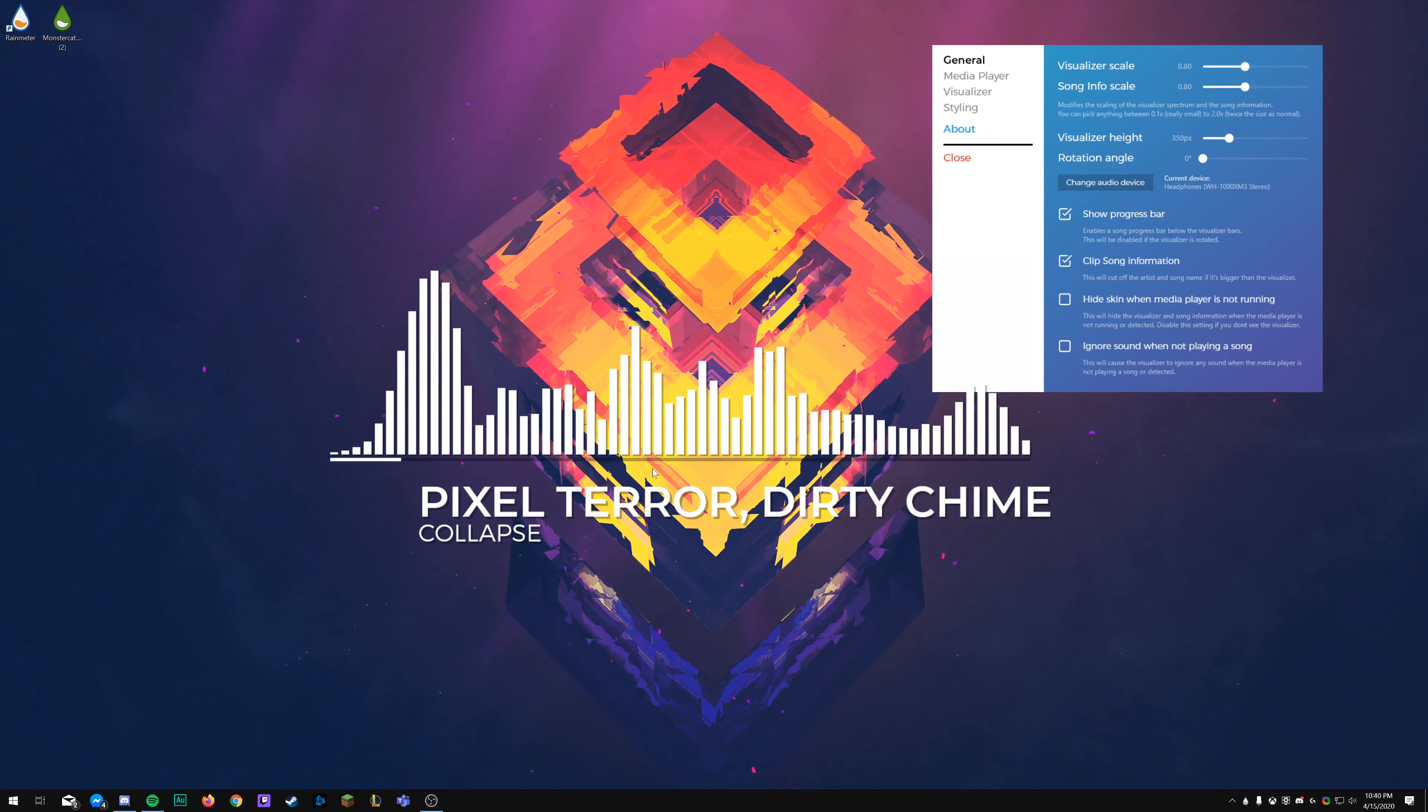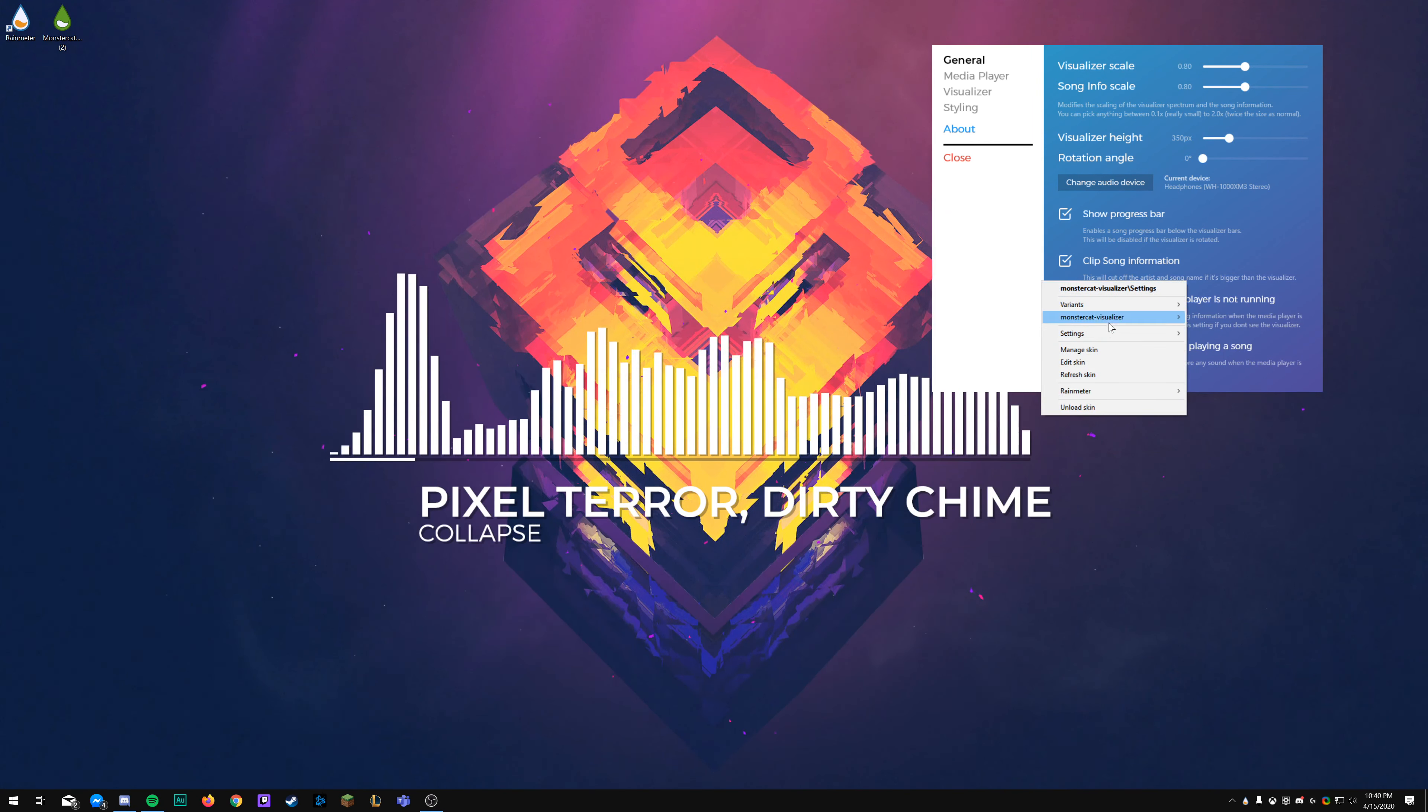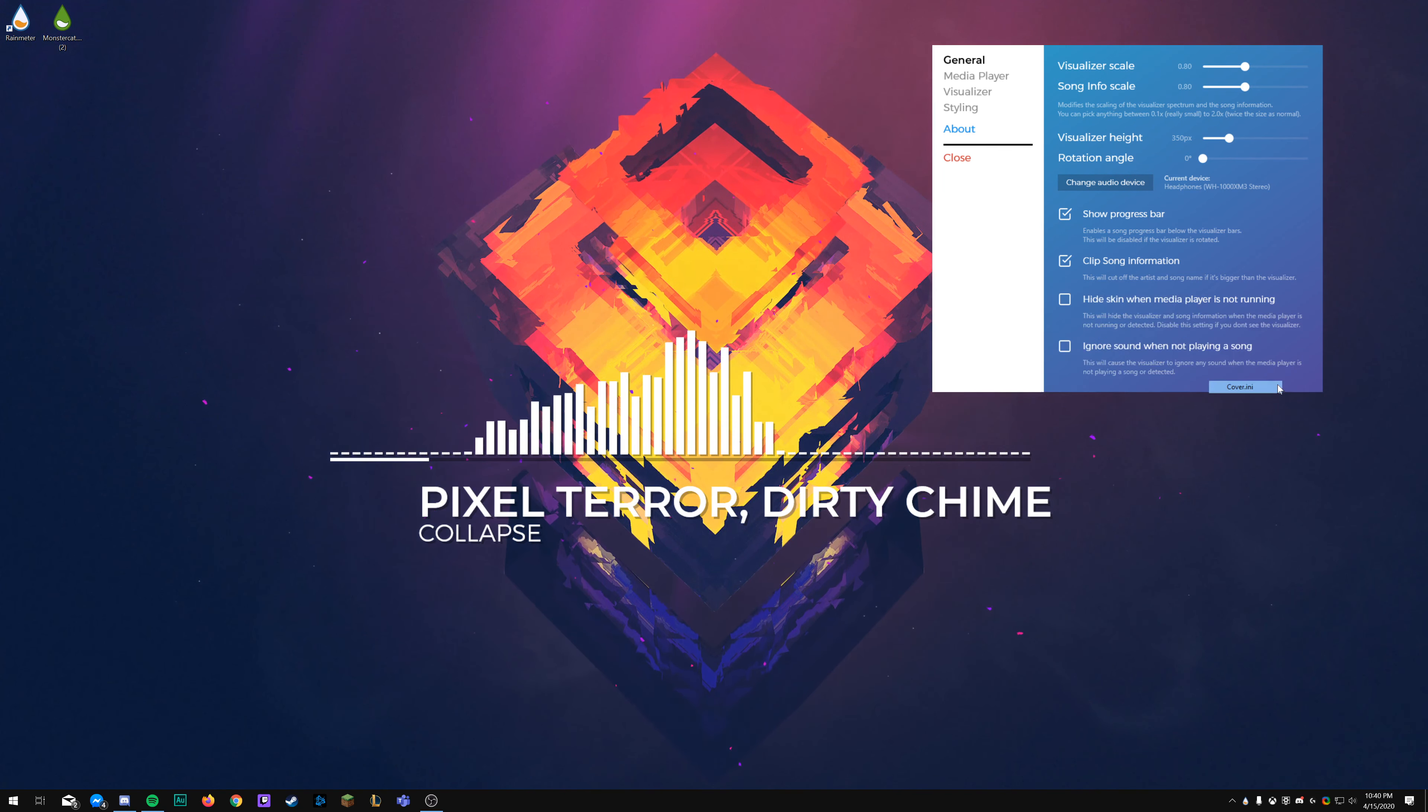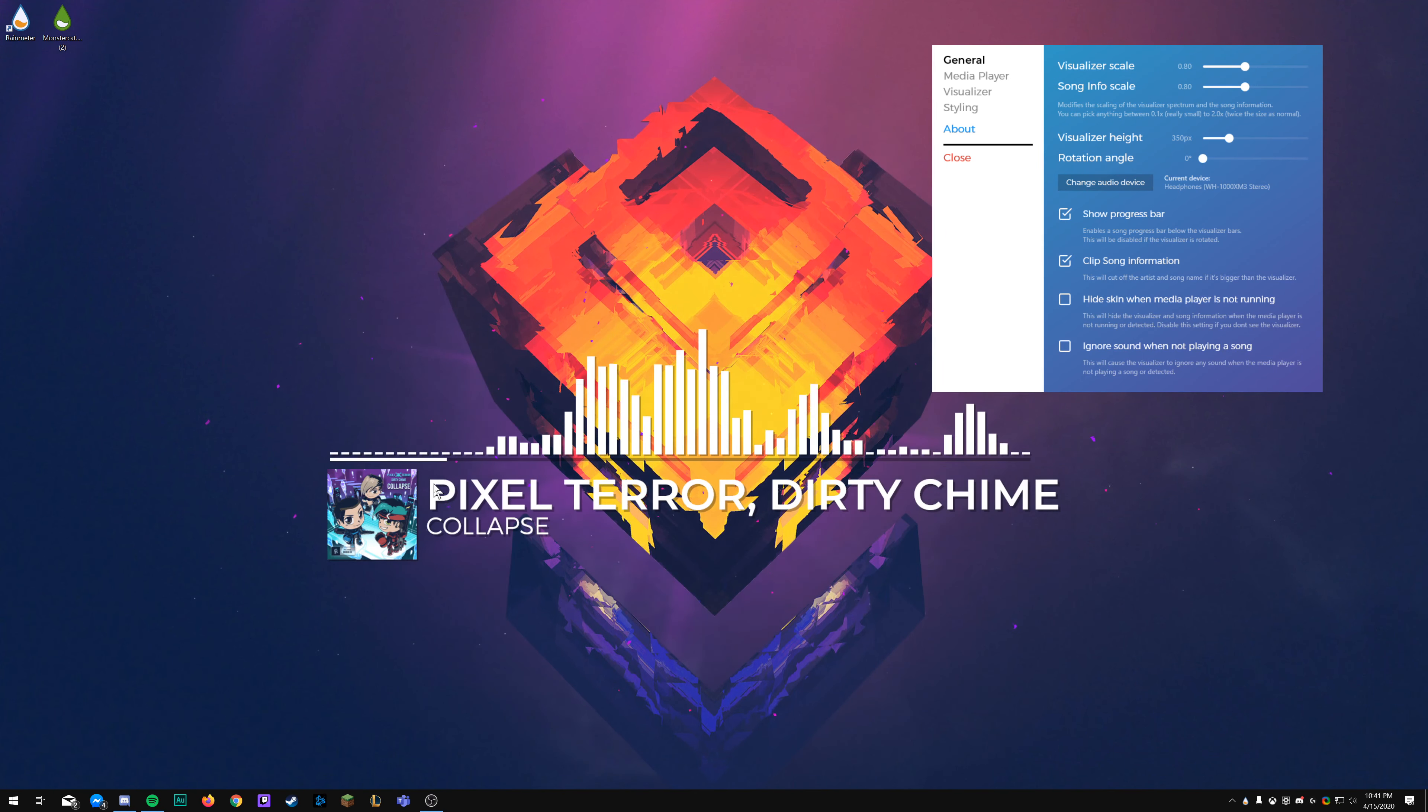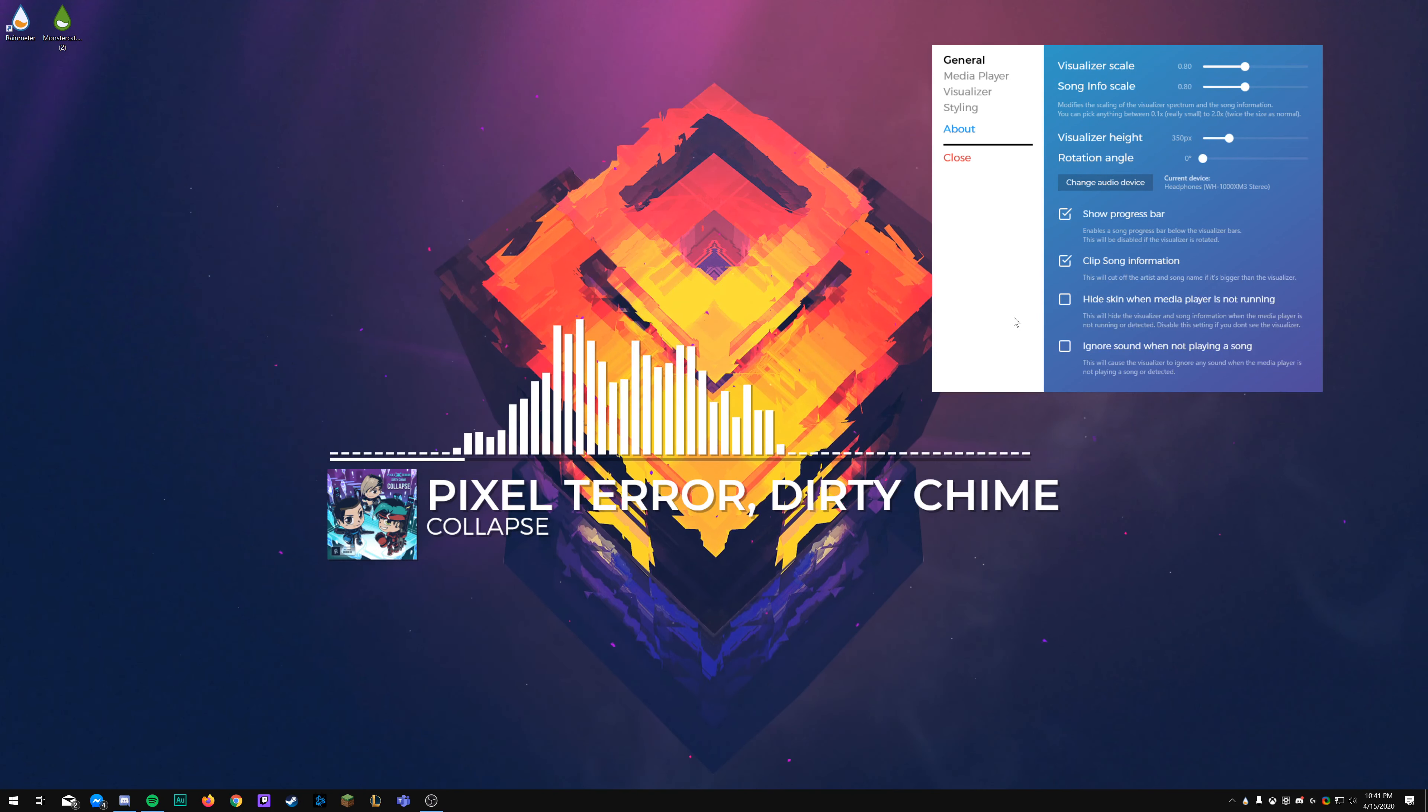But yeah, do you remember the hide skin when media player is not running feature? So if you close Spotify, it can go away. But yeah, right click, go to skins, then let's go to, you have a background, so to play a black background, and song information. So there's my artist and title back.